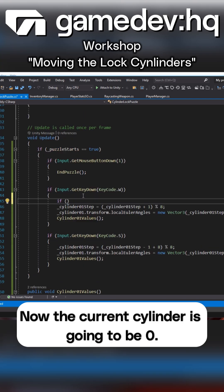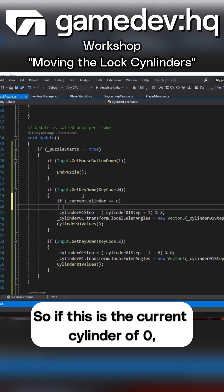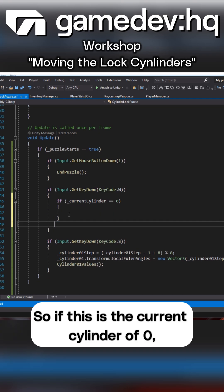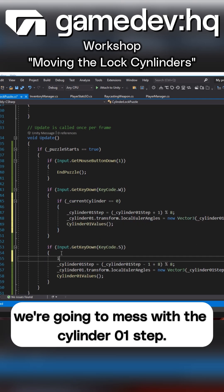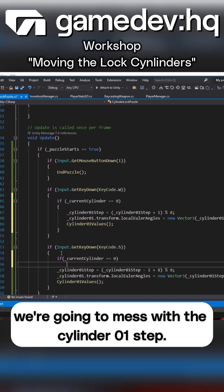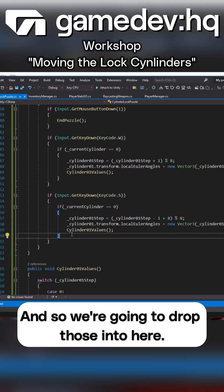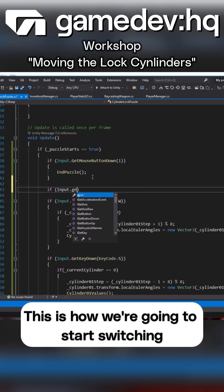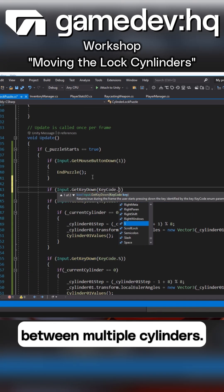Now the current cylinder is going to be zero. There's three cylinders total. So if this is the current cylinder of zero we're going to mess with the cylinder 01 step and so we're going to drop those into here. This is how we're going to start switching between multiple cylinders.